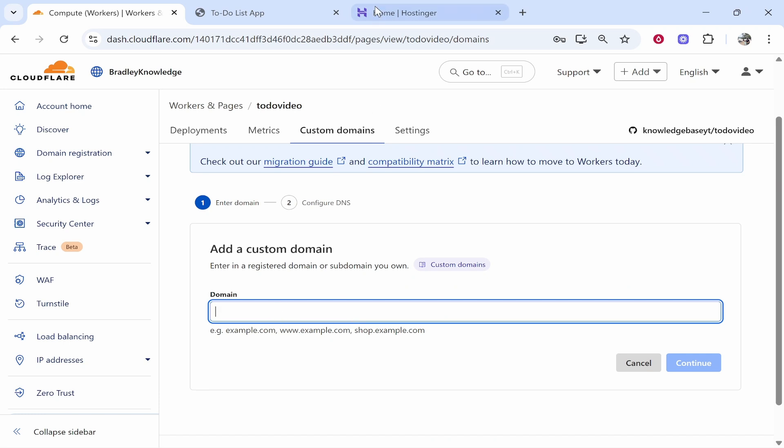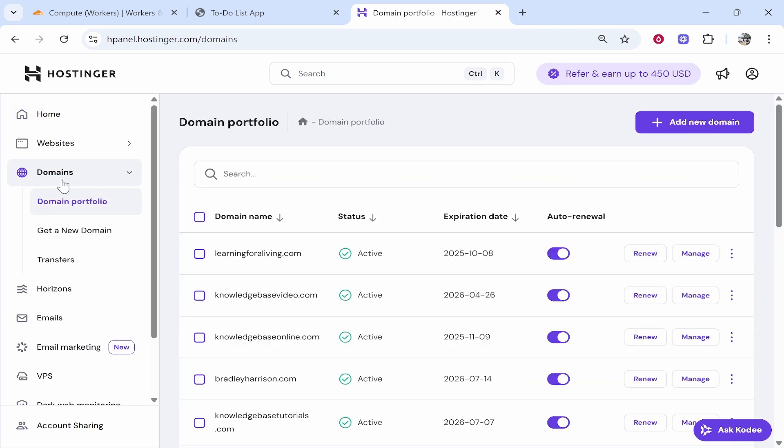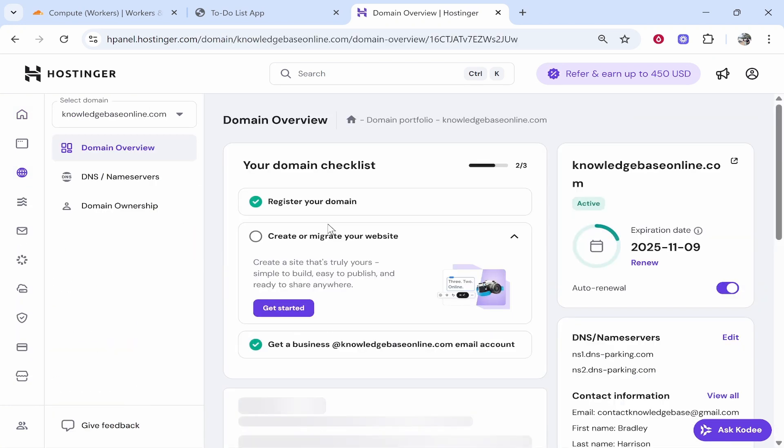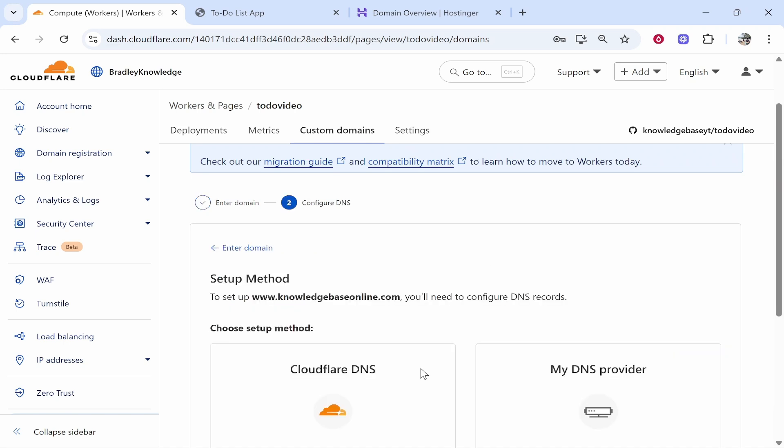Then go ahead and find your domain. I'm going to find mine on Hostinger so I've already logged in. We're going to go to the domain section. I'm going to connect knowledgebaseonline.com. So I'm going to copy the domain. We'll head back to add a custom domain. I'll type in www.knowledgebaseonline.com. Obviously, you put your domain here. Very simple. Click continue.